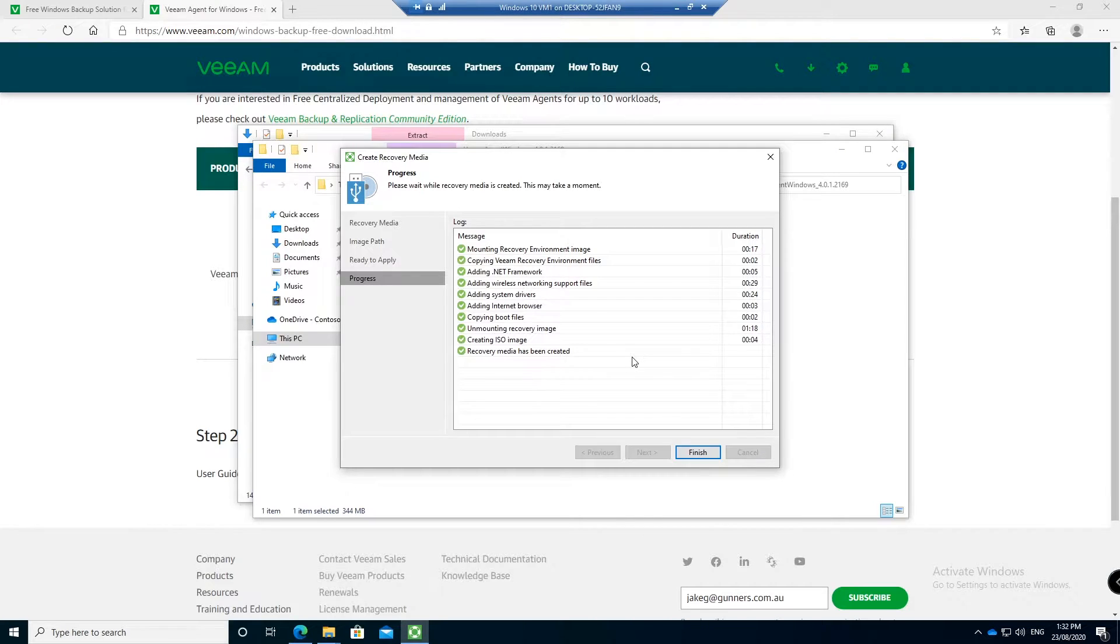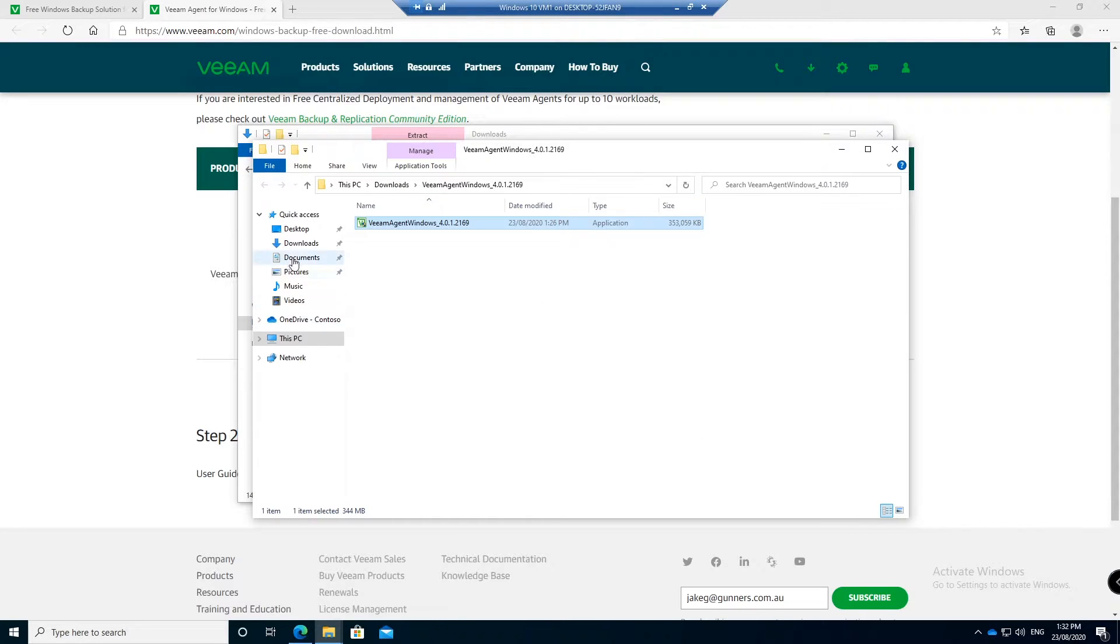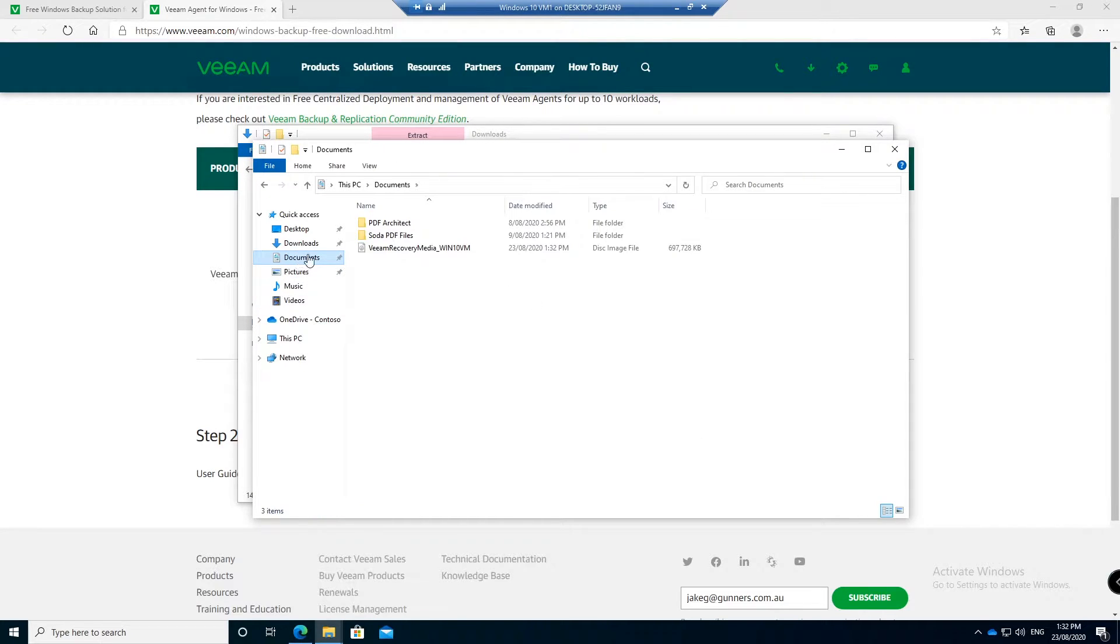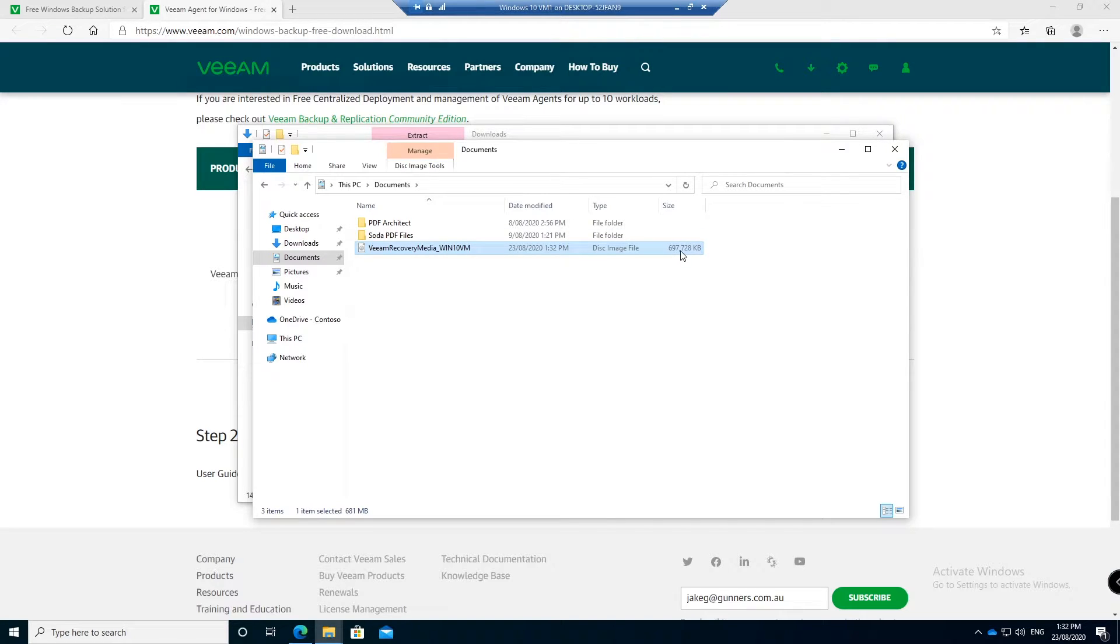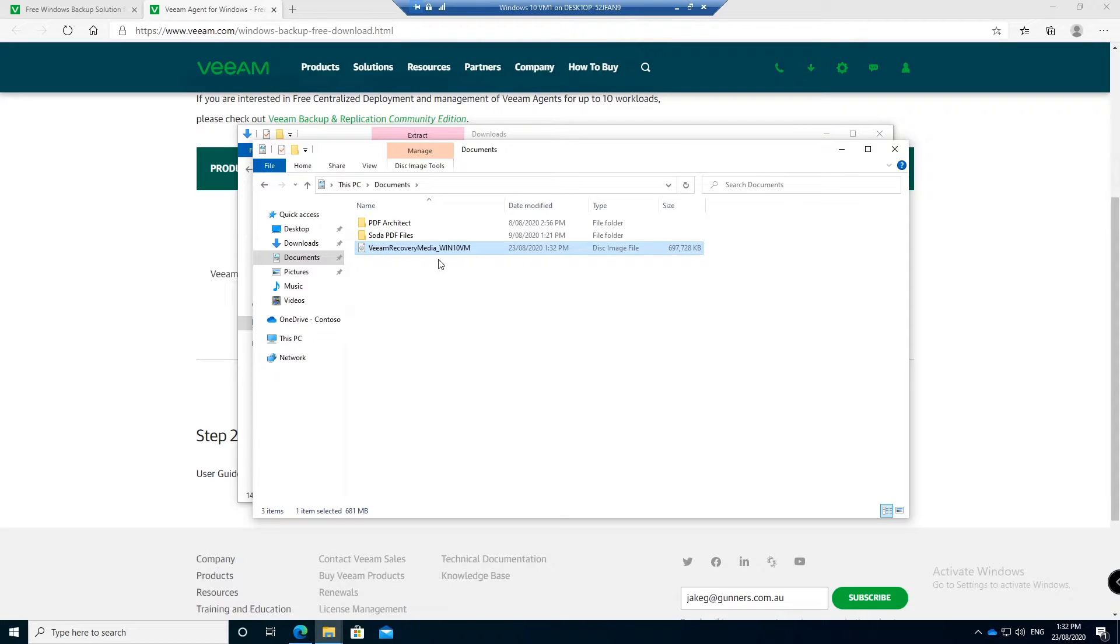Now that took a couple of minutes to complete, but now if we hit finish inside of my documents there is my disk file. You can see there it's pretty large, 600 nearly 700 megabytes. You can burn that to a CD, you can put it on a USB drive, whatever you want to do.